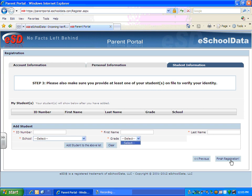Then they would click Finish Registration. Once they do that, they will receive a finished registration message, and it will automatically go to the administrator's pending account for them to review to either approve or deny it. After the administrator approves or denies the account, an automatic email will be received by the parent. If the account has been approved, an email will come to the parent with a link to activate the account.